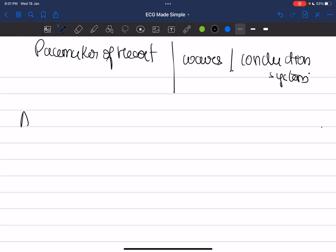First, you should know the concept of automaticity. Automaticity literally means the ability to spontaneously generate an electrical impulse in the absence of any stimulation — that is, a cell by itself generates an electrical impulse without external electrical stimulation. That is what is called automaticity.